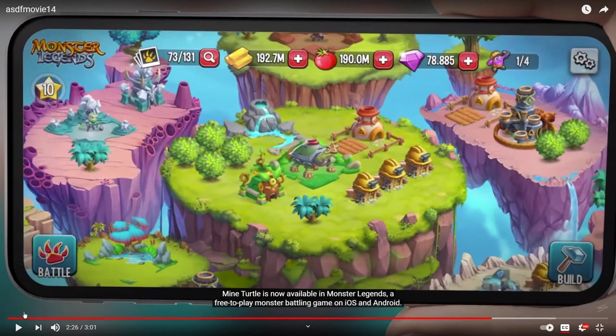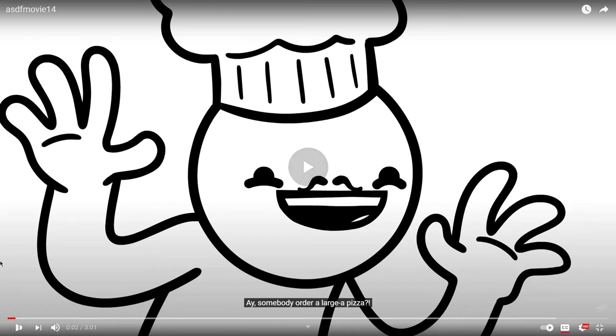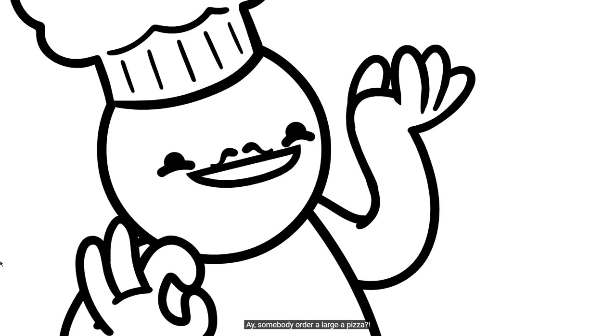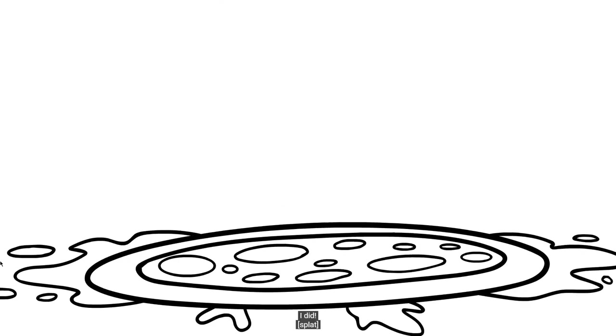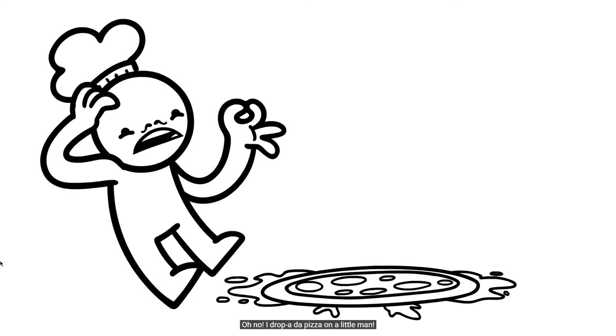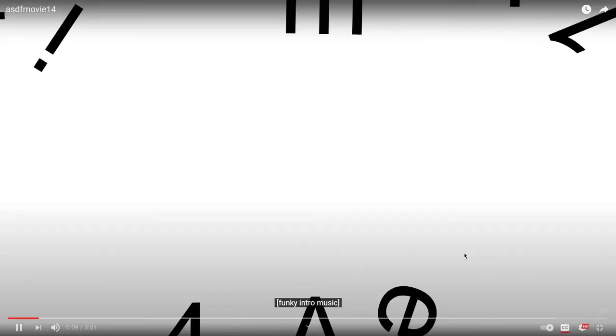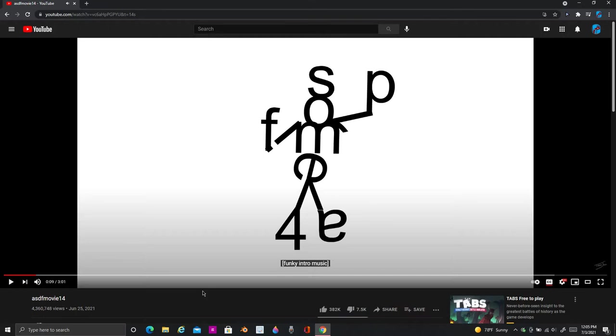So what was my favorite joke? I think it has to be the first one. Hey, somebody order a large pizza? I did. Oh no, I'm dropping a pizza on a little man! Yeah, that's gotta be my favorite.